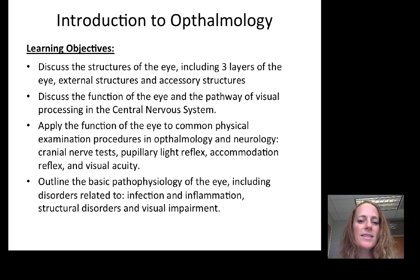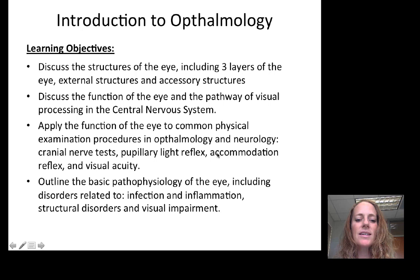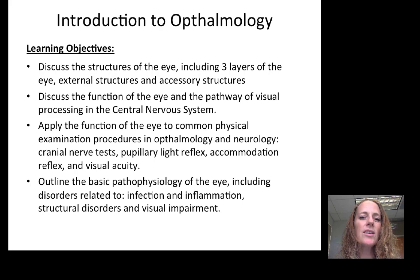We're going to then apply the function of the eye to common physical exam procedures, including cranial nerve testing, pupillary light reflexes, accommodation reflex, and visual acuity testing. And we're going to outline the basic pathophysiology of the eye — just a quick introduction, because you're going to take a deep dive into each of the major conditions affecting the eye with each of the lectures as we go through this unit.